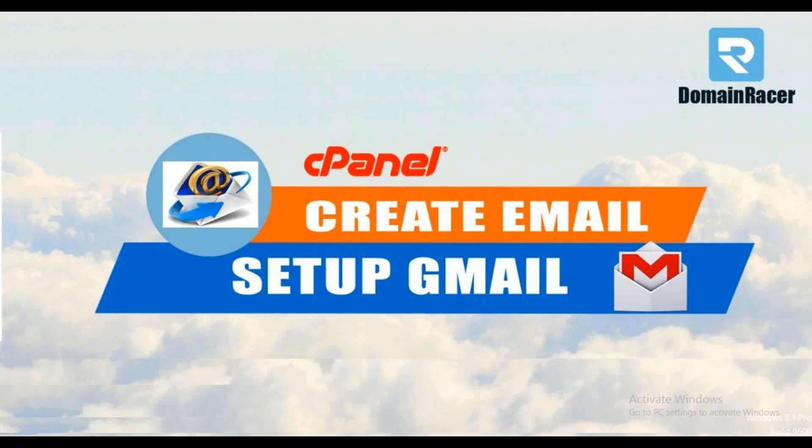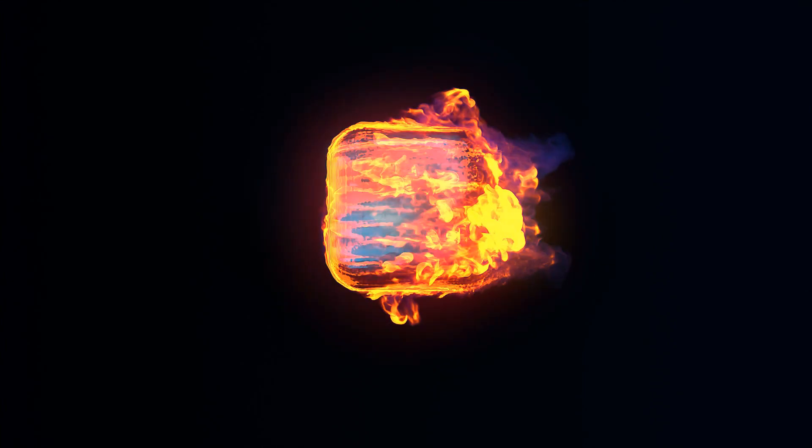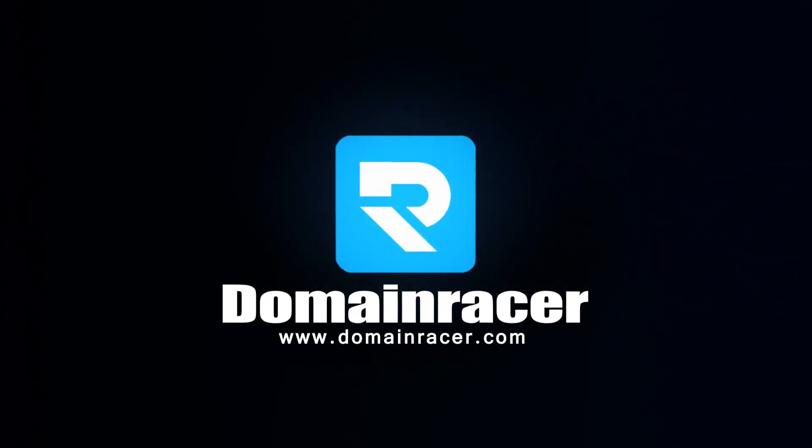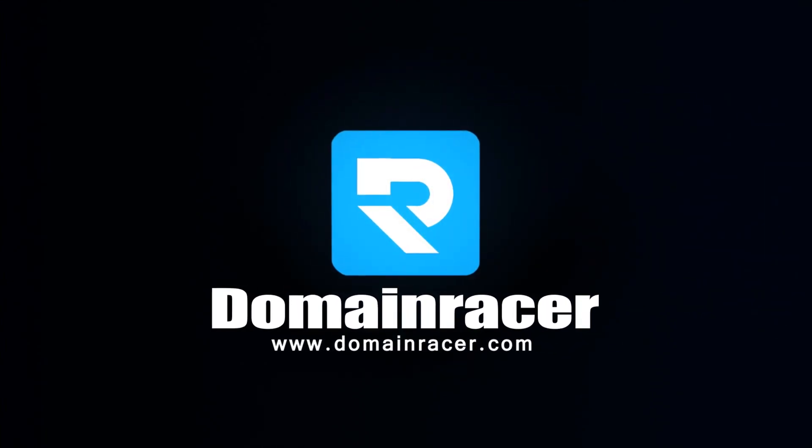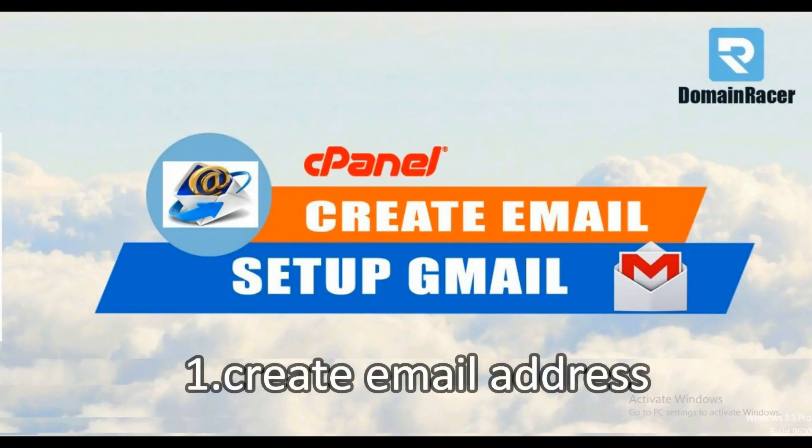Hello friends, welcome back. Bhagyashree here with Domain Racer documentation team. In today's video I'm going to show you how to create a professional and custom email address in cPanel and how to set up your newly created email address to send and receive emails using Gmail.